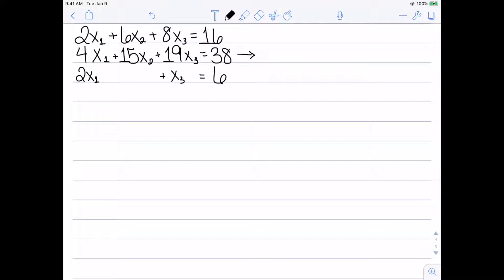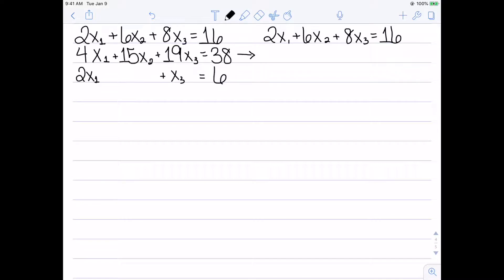The first step is to use the first equation to get rid of x1 in the rest of the equations. The first equation we're going to leave as it is. For the second equation, if I multiply the first equation by negative 2 and then add them, negative 4x1 plus the second equation eliminates x1. Negative 12x2 plus 15x2 gives 3x2; negative 16x3 plus 19x3 gives 3x3; and negative 32 plus 38 gives 6.